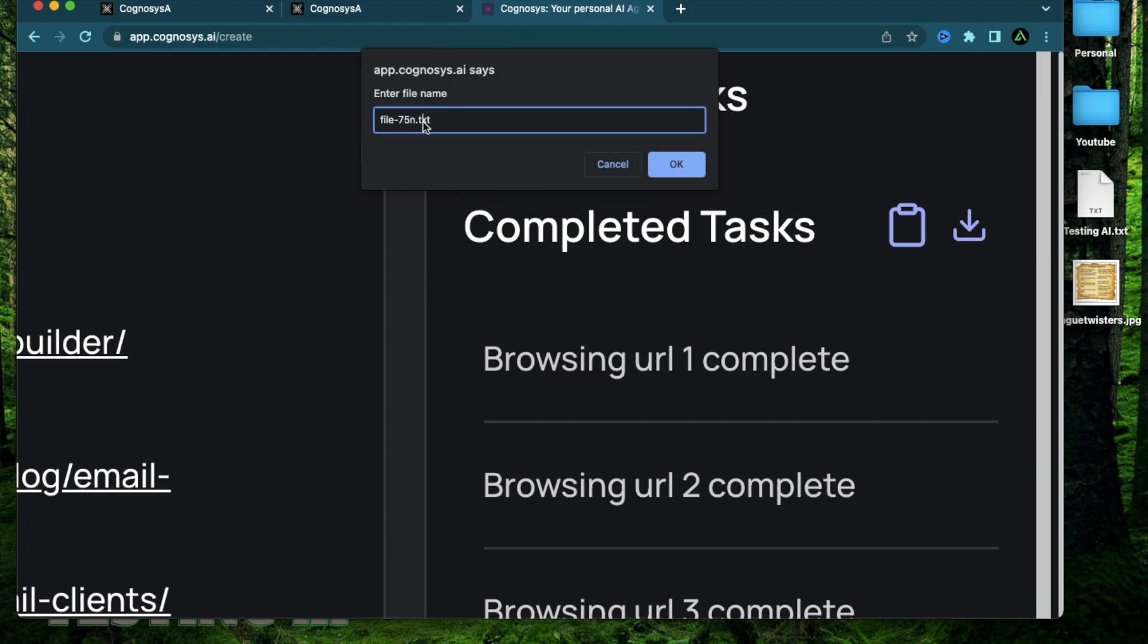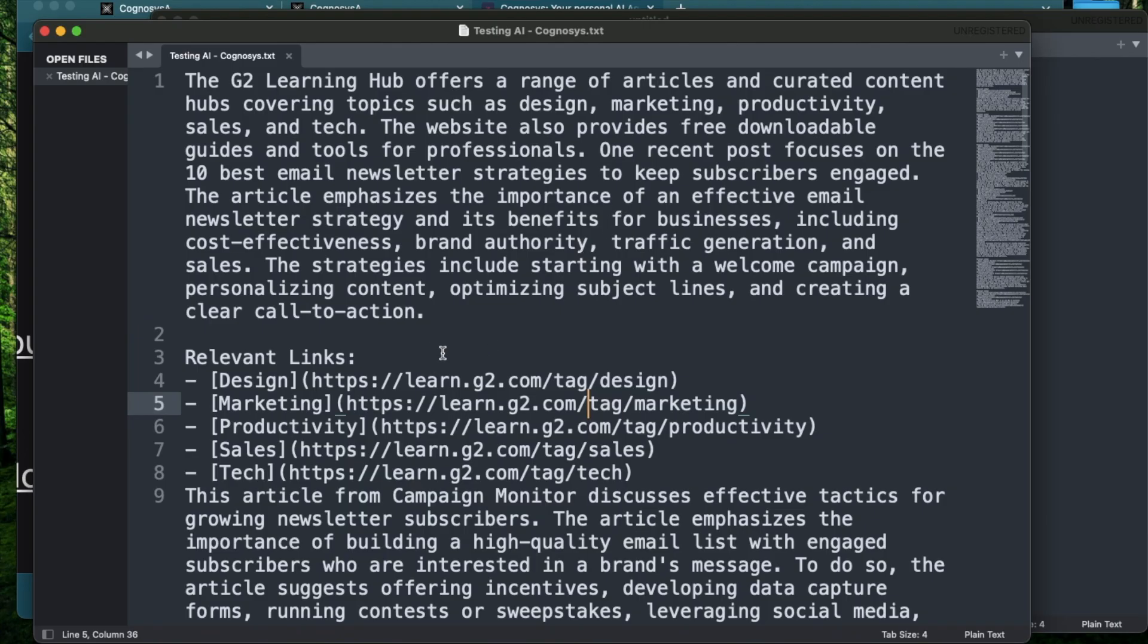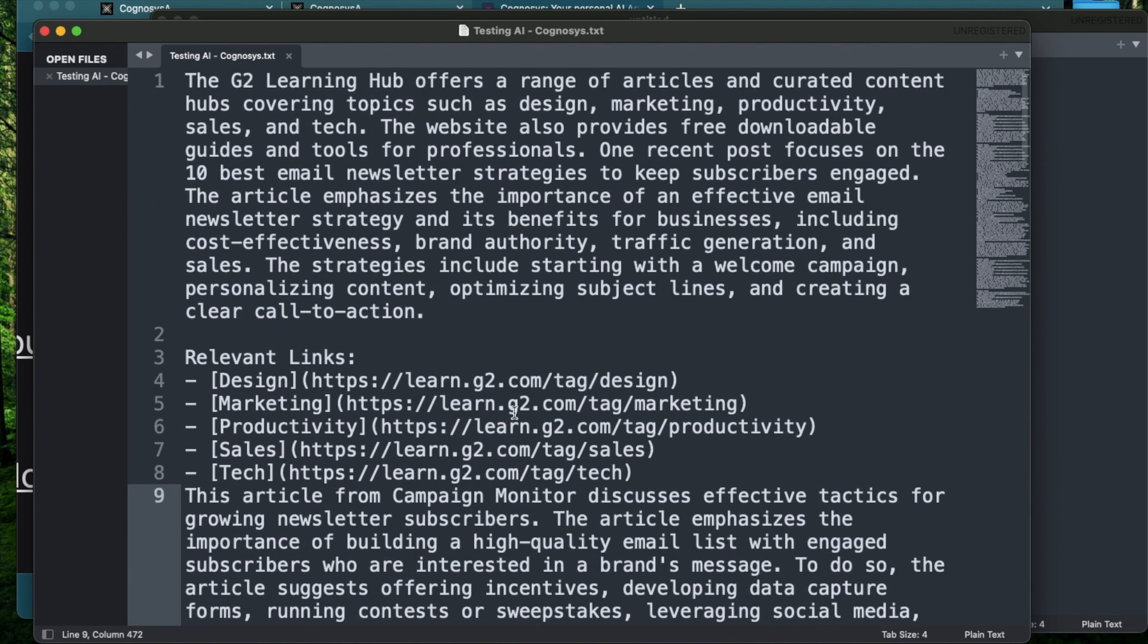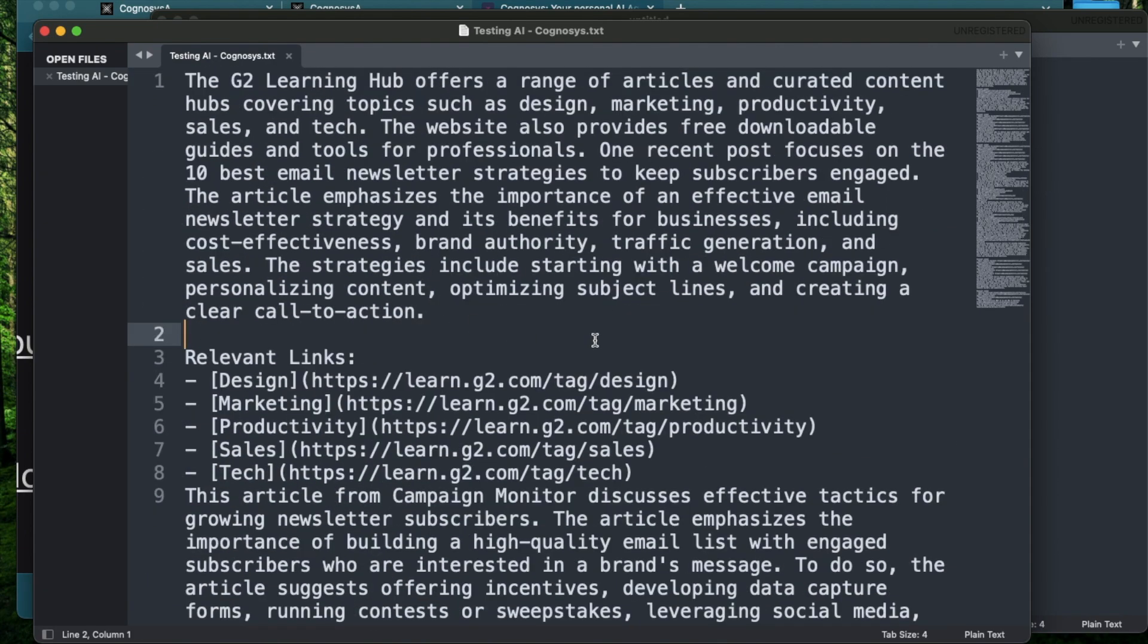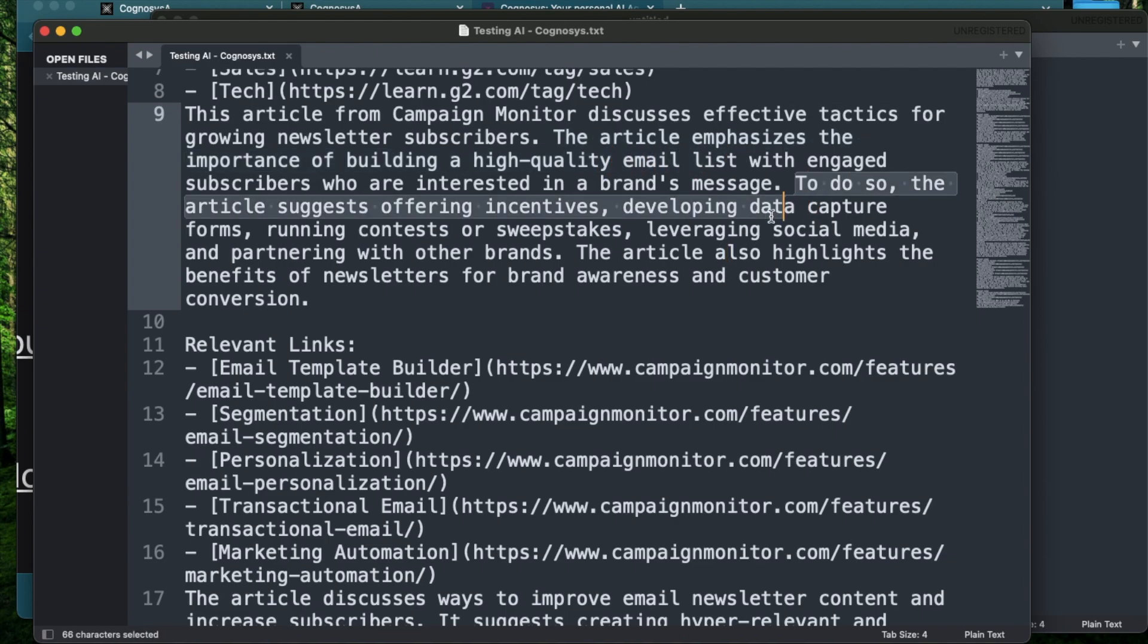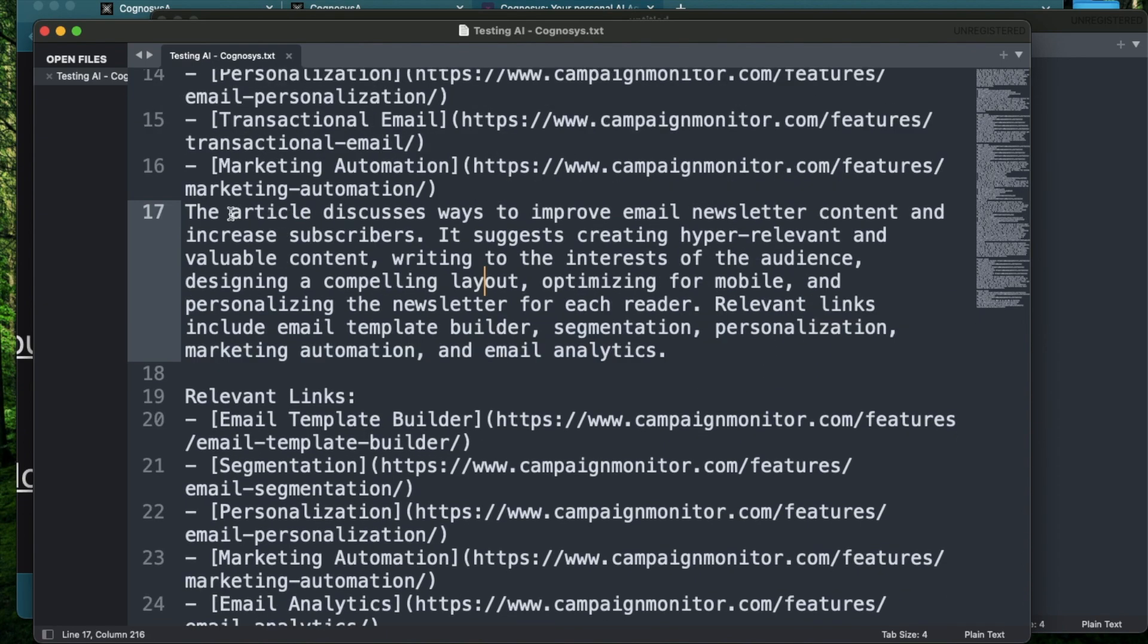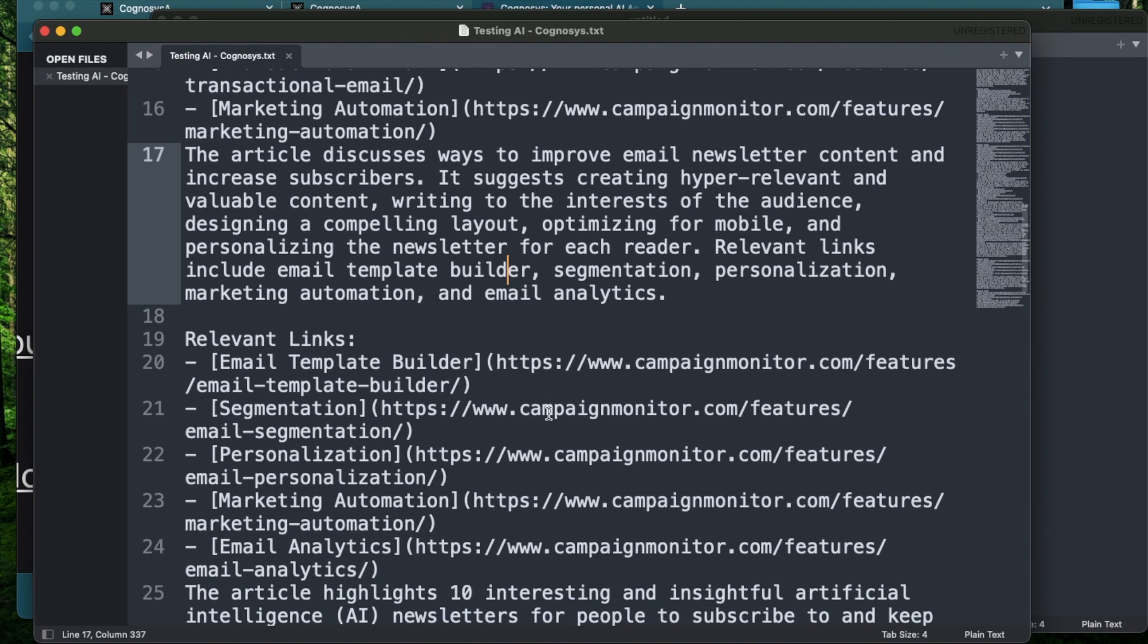I have summaries of all the URLs that it went through and all the relevant links that it found. From the first impressions, this looks like more of summaries of different URLs. Let's see if it came up with any specific inferences based on reading those articles. This one says the article emphasizes the importance of building a high quality email list. The article suggests offering incentives and also highlights the benefits of newsletter for brand awareness and customer conversion. The next one says this article discusses ways to improve the newsletter content and suggests creating hyper relevant and valuable content. So that's kind of vague. I'm not sure if that helps me out in any specific way for my AI newsletter.